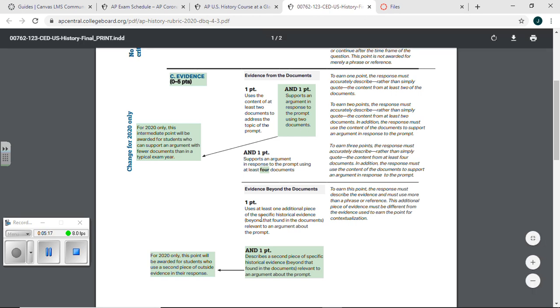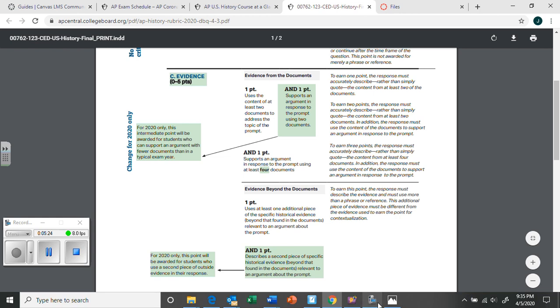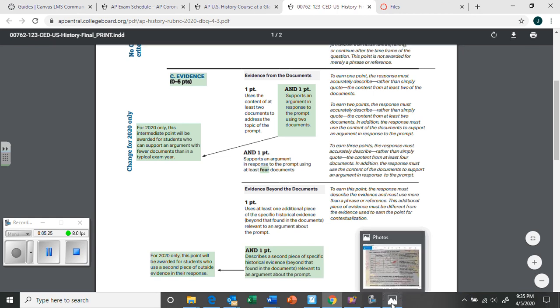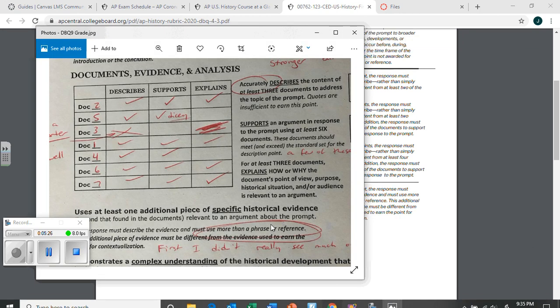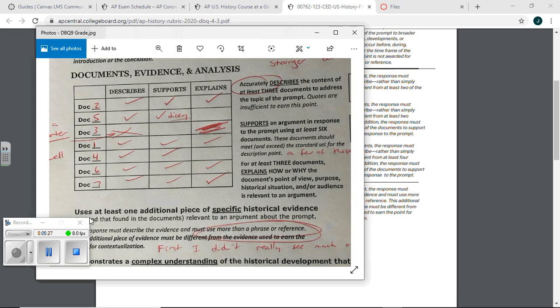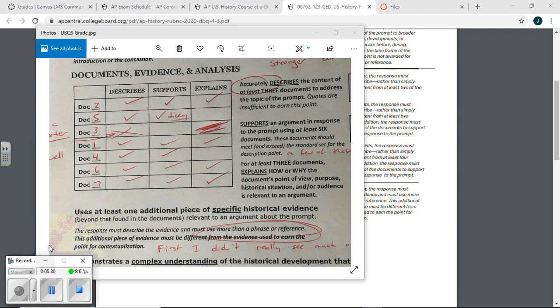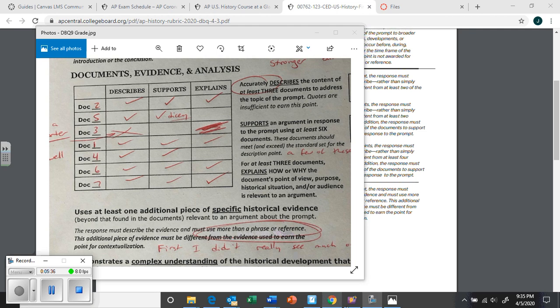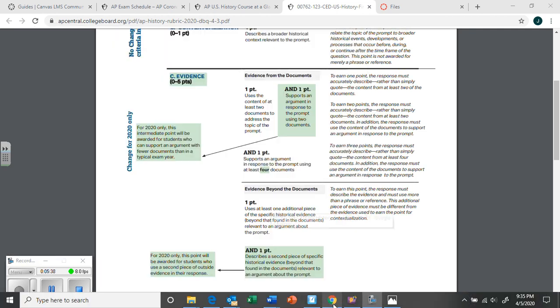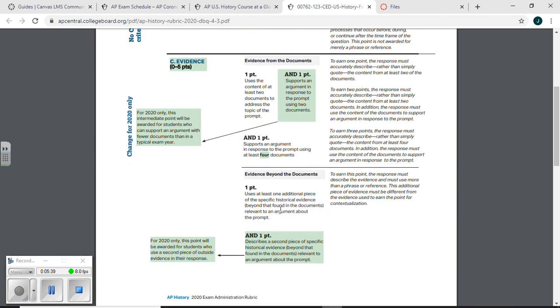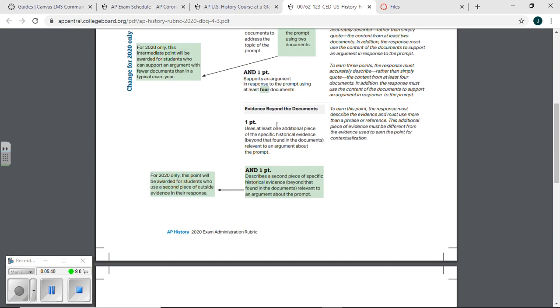Now an additional outside piece of information beyond that found in the documents. That's nothing new. We've had that previously. Additional outside information. We've had this before. And again, more than a phrase or a reference. Don't just name drop. You've got to make, you've got to show you know it.